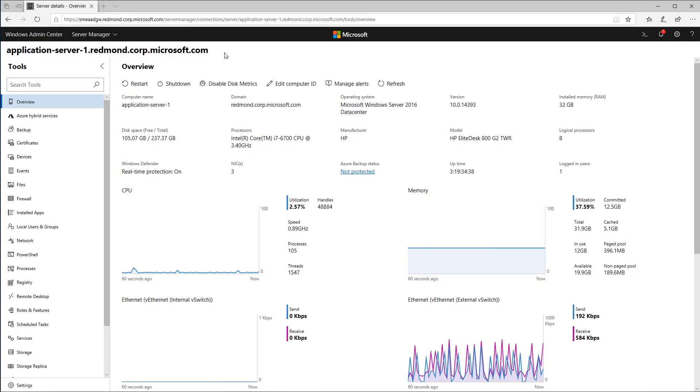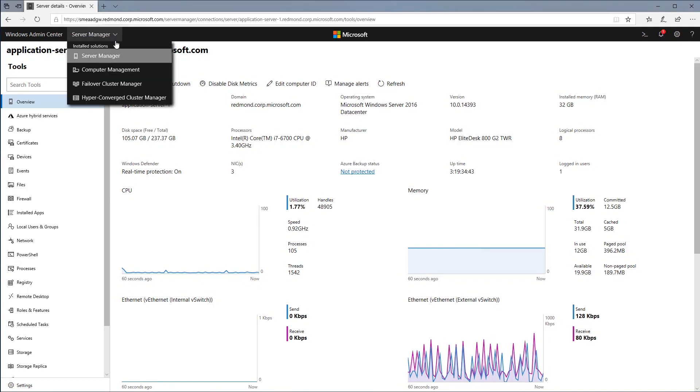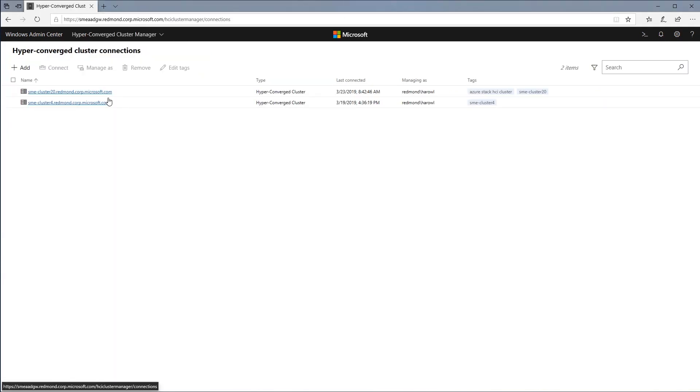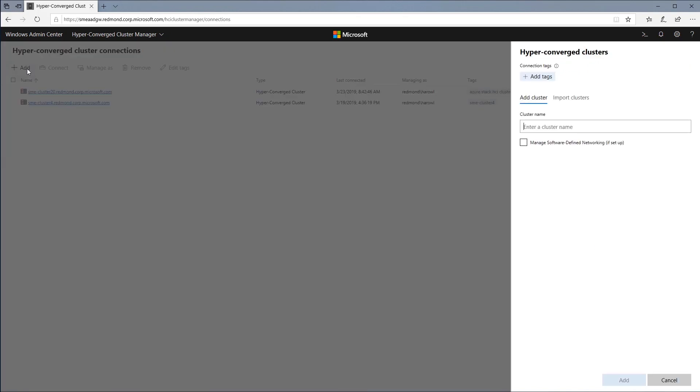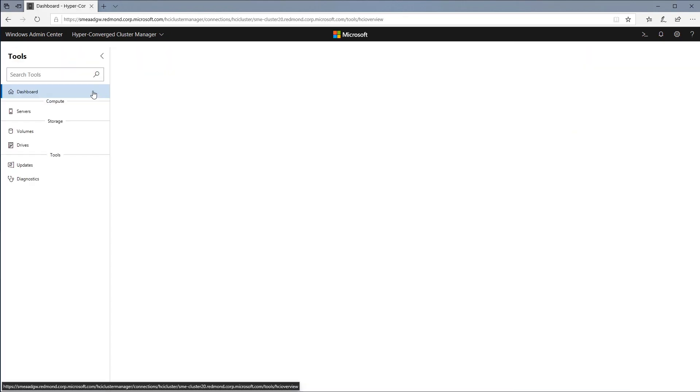Very exciting. Admins can manage, for example, their two-node or four-node Azure Stack HCI cluster with Windows Admin Center. The HCI cluster manager can be used to add or import and then configure an HCI cluster.